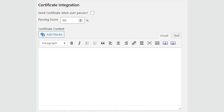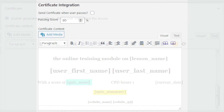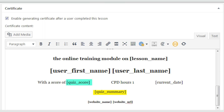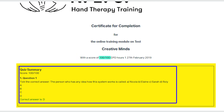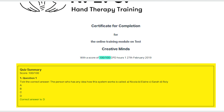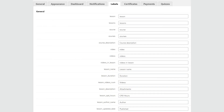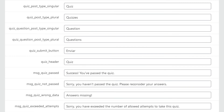Within this box, you can send the certificate when the user passes the quiz, set the passing score, and select the quiz that will trigger the certificate. You can also edit the certificate itself. With the Quiz add-on installed, you can apply the placeholders Quiz Score and Quiz Summary to the template. Quiz Score shows the achieved score out of 100, and Quiz Summary shows the achieved score and all questions with their respective answers. The Quiz add-on comes with specific labels — to edit them, head to Settings > Labels and scroll down to the Quiz section.